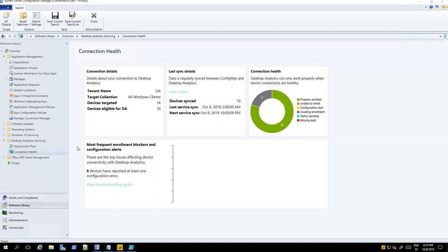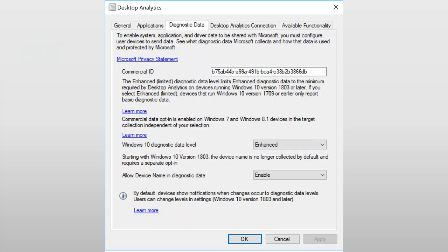We set the diagnostics data to Enhanced as we said. This is also something we need to configure after 1803 — otherwise it will not show the computer name, it will show the GUID instead. So it will say a long GUID instead of computer name. If we're looking at compatibility issues, it's actually good to know which computer we're talking about — makes it much easier to troubleshoot. The computer name was taken out of the analytics in 1803, so we need to set it to Enhanced Limited and enable the diagnostics name in the settings, otherwise it will not stay the name.